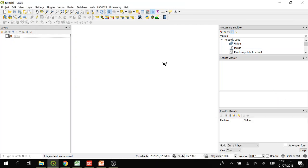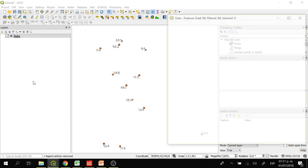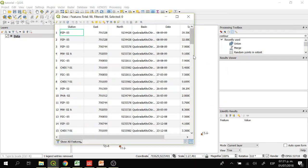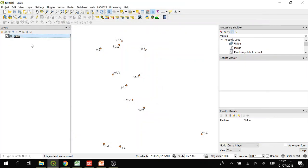Hi everyone, welcome to this tutorial. In this tutorial we are going to learn how to visualize some data and how to interpolate the data so we can obtain a raster and then obtain contour lines from this raster. This data is about water quality and we have the parameter of sulfate. In the attribute table we have the station name, the coordinates east and north, the basin name, date, and the sulfate concentration in water. We are going to be using the sulfate values.